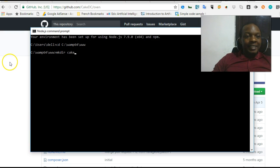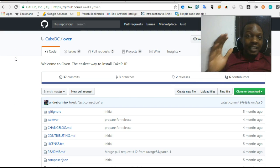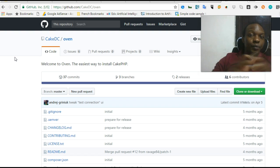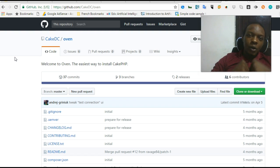Hello everyone, my name is Dave Partner, and in this video I'll teach you the fastest way to install any web framework ever. It's the way to install CakePHP. CakePHP came up with something called Oven.